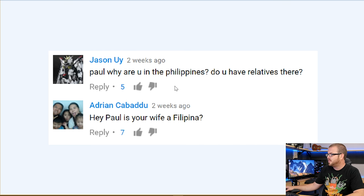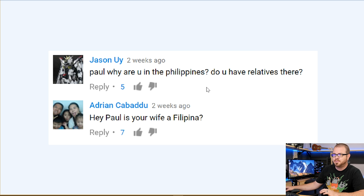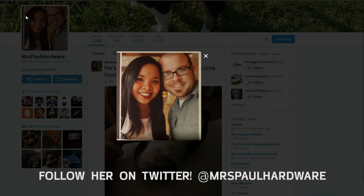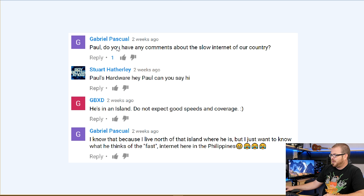Since my last episode was from the Philippines, I have a couple of connected questions. Jason asks why I was in the Philippines — yes, my wife's family lives there; we were there for her grandmother's, her lola's, birthday and she turned 97 years old. Adrian asks if my wife is Filipina — yes, she is. As for the internet speed there, we had about 5 Mbps down and about 1 Mbps up, which was perfectly adequate for us since my wife works online just like I do.